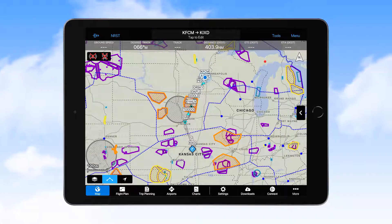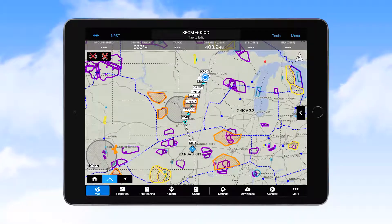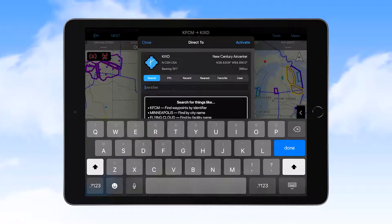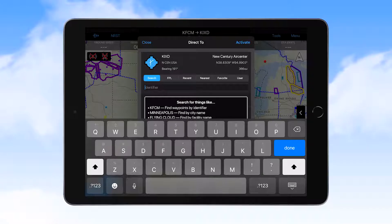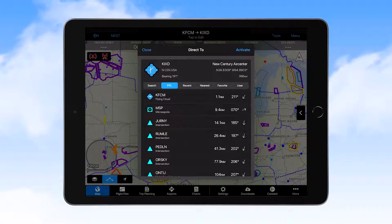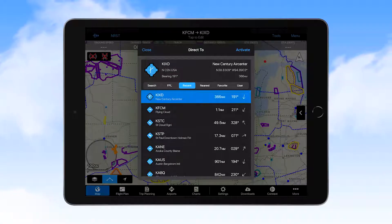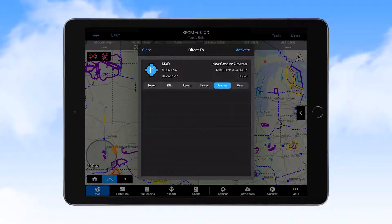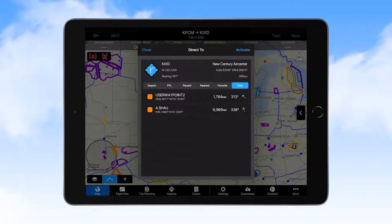Starting at the top left of the display on the navigation bar, you'll see a Direct To symbol. Selecting that symbol brings up a Direct To window where you can select to search for a waypoint, select from a list of flight plan waypoints, recent waypoints, nearest waypoints, favorite waypoints, and user waypoints.